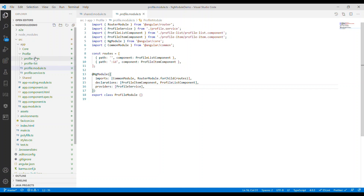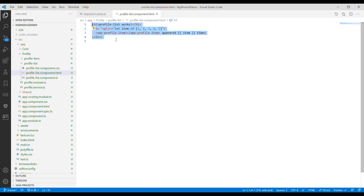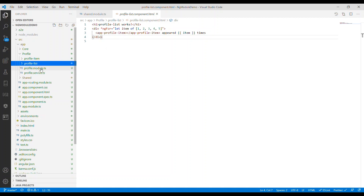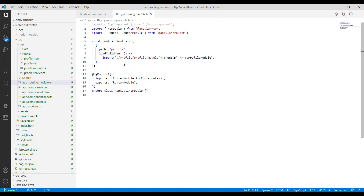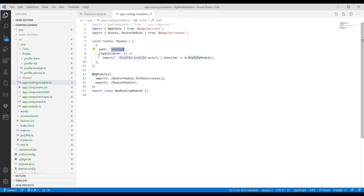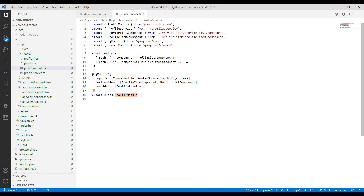Inside the profile list I have some code that displays the profile list and profile items. Then inside the app routing, I created a route called profile that will load the children, which is the profile module. So it will only load this module if that route is called.